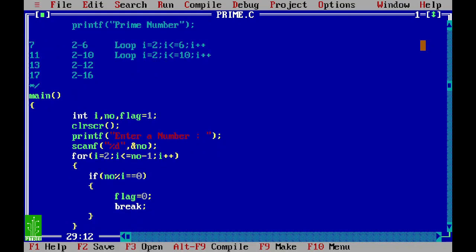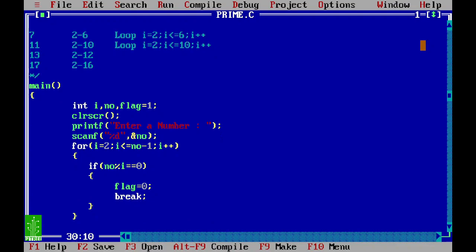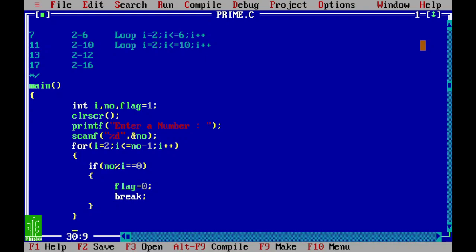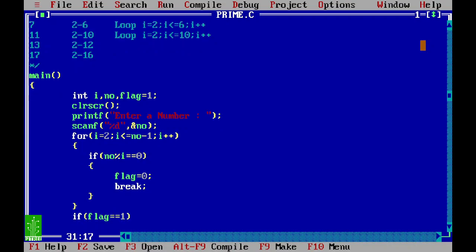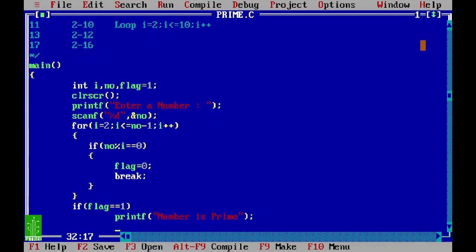Break statement causes the program to exit the loop directly. So if the number gets divided by any value of i in between, flag is set to 0 and we break out of the loop. After the loop, we check: if flag still has value 1, then printf 'number is prime'; otherwise printf 'number is not prime'.